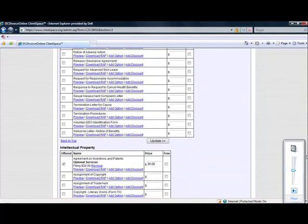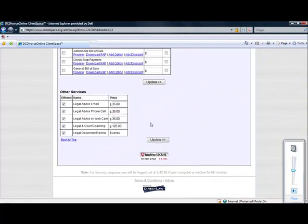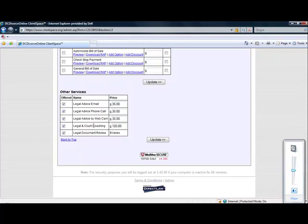To add other services such as legal advice by email, phone, webcam, legal and court coaching, or legal document review, simply scroll to the Other Services section and again click the boxes for the services you wish to offer, insert the pricing, and click on Update.